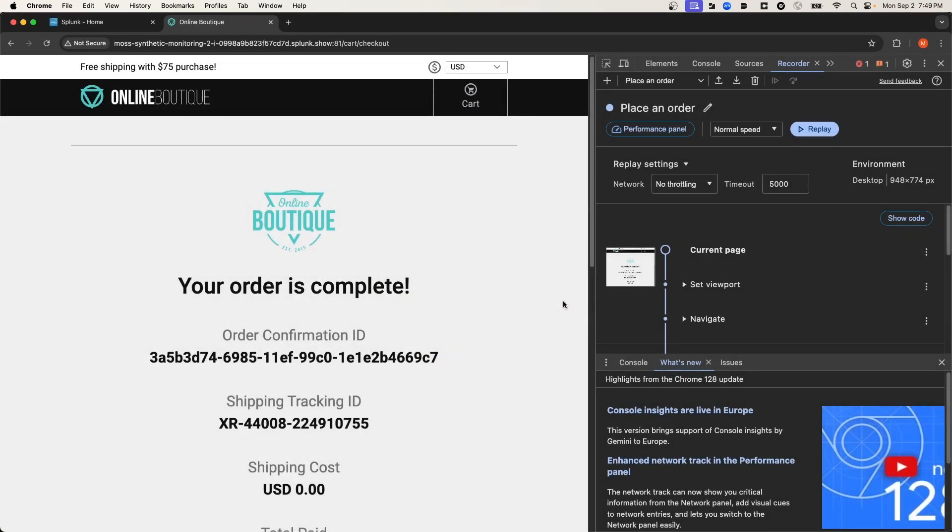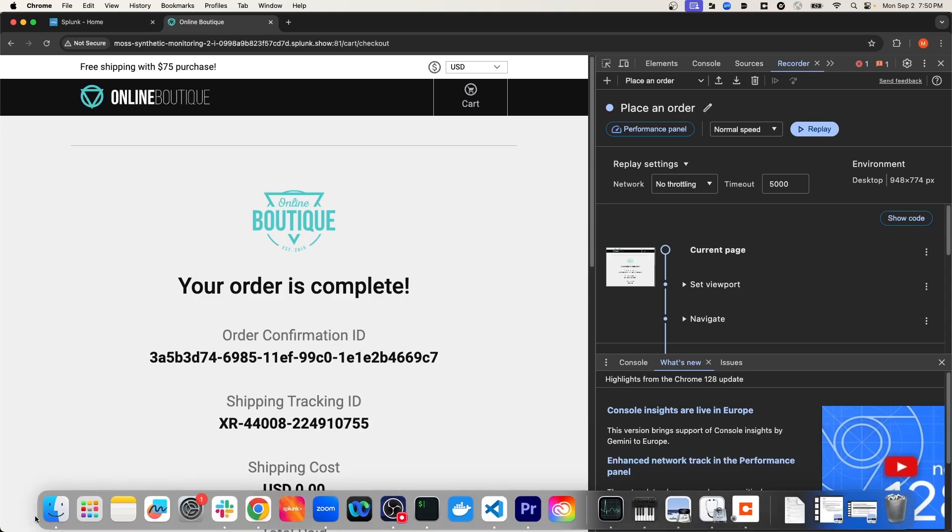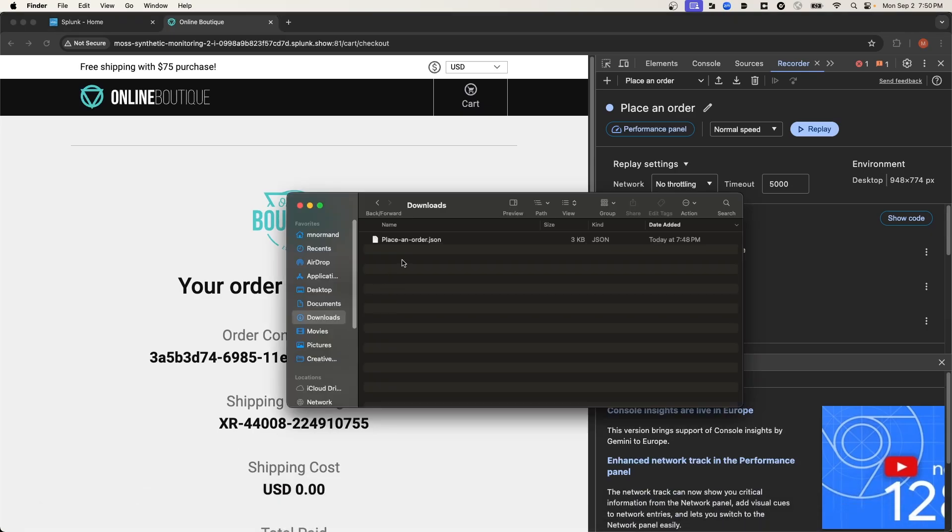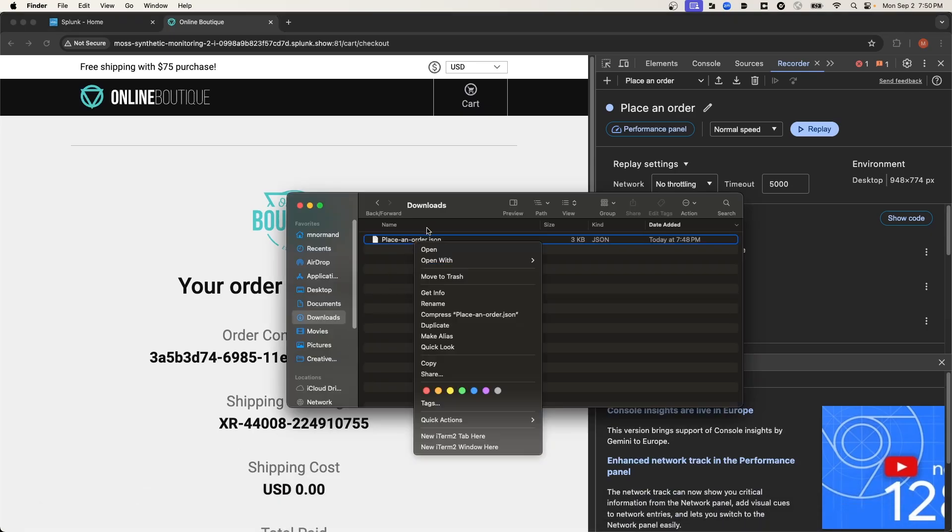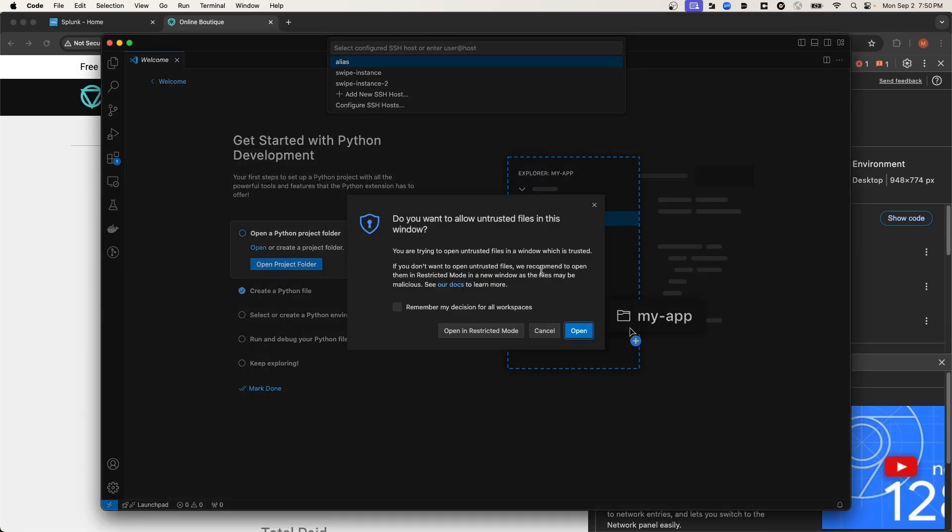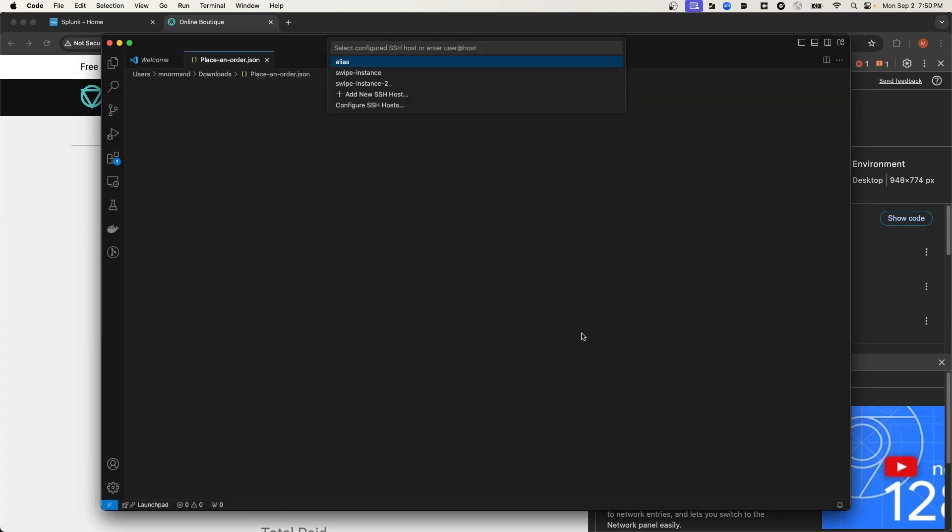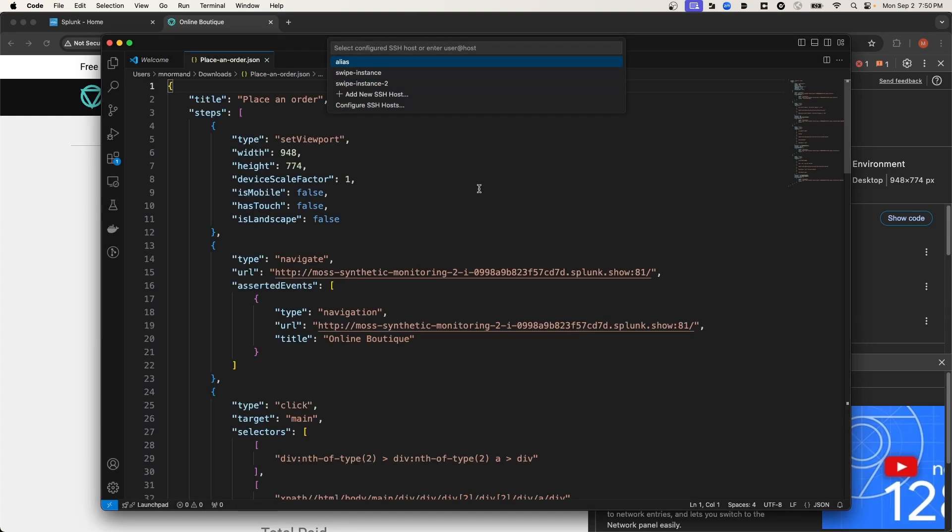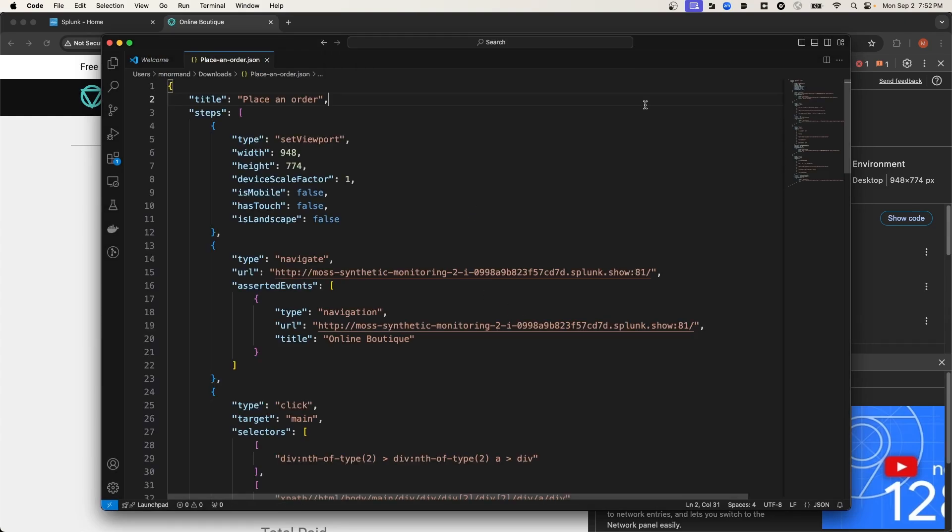Okay, great. So I've got my recording downloaded to my machine. Now what do I do with it? Well, let's quickly open it up and see what it looks like. Now in this file, you can see that for each step.